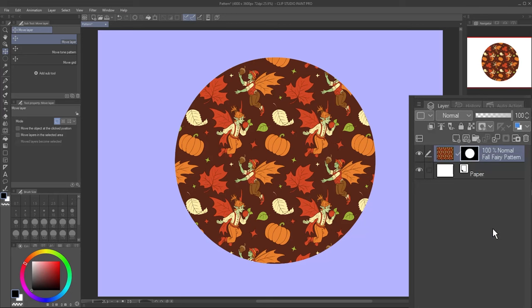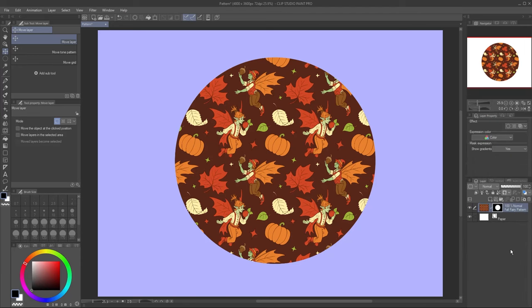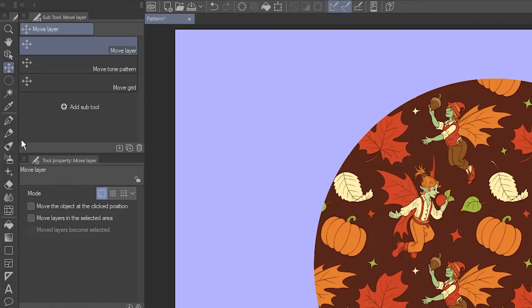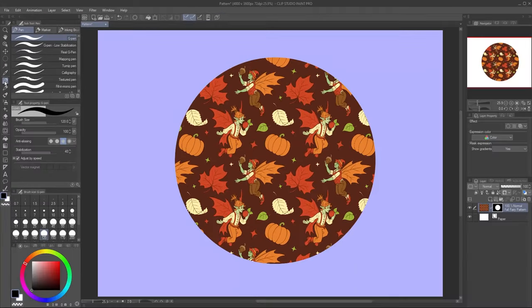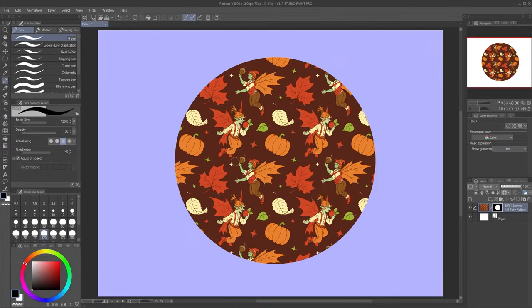So how do you edit a mask? First off, be sure the mask thumbnail is selected. Choose the Pen tool and try drawing somewhere in the middle. Nothing happens even though the pen is set to black. Why?